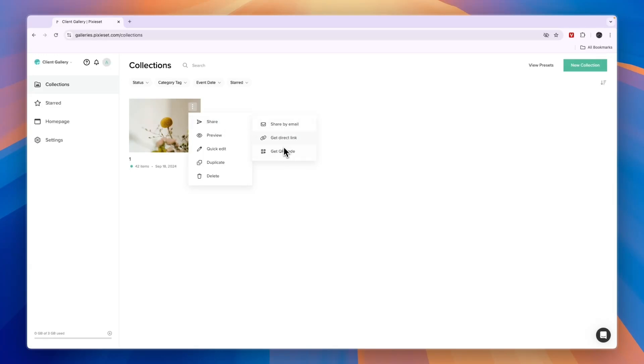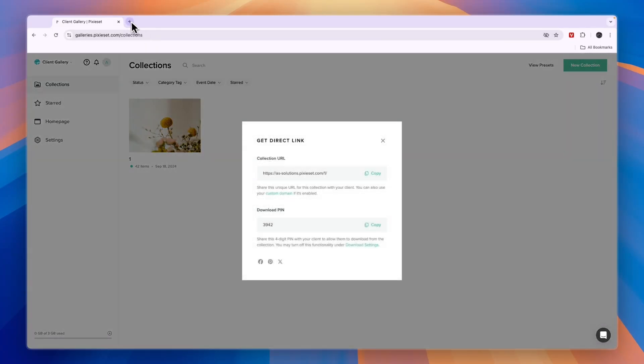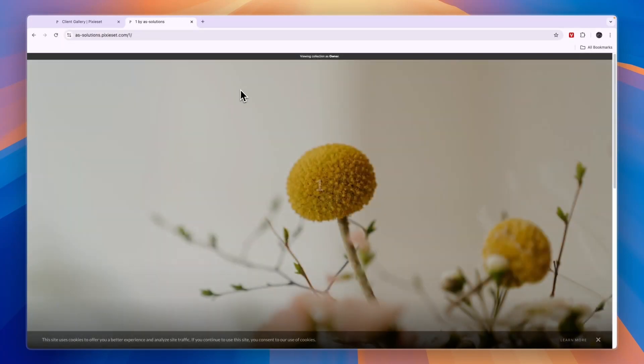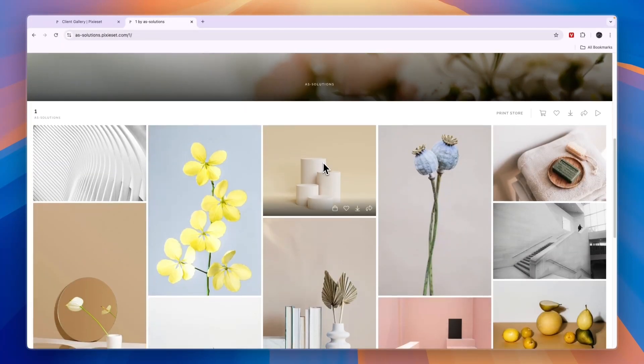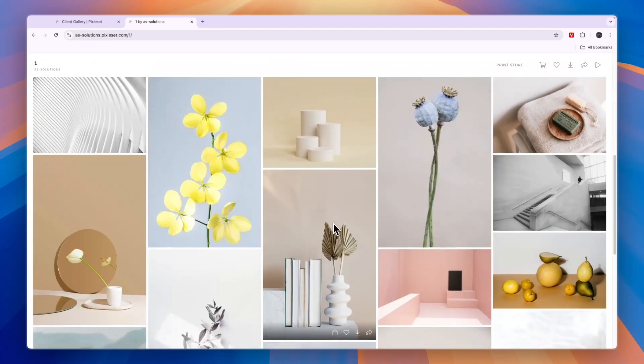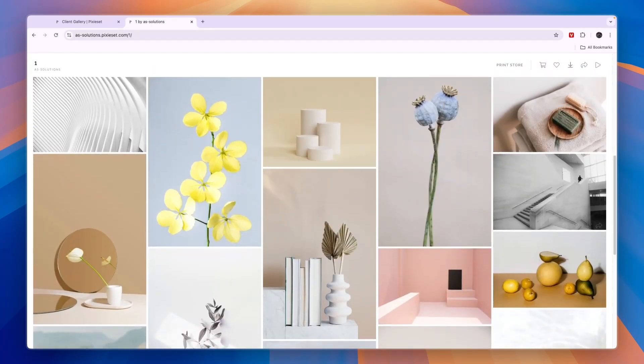If you get the link right here, they can simply enter it. If they want to download it, they can click View Gallery right there. Now this is the gallery here.